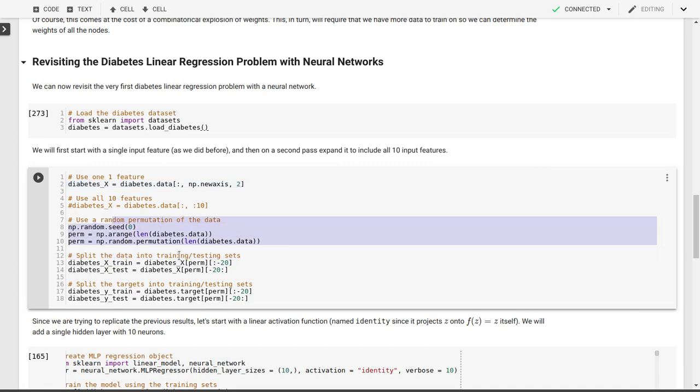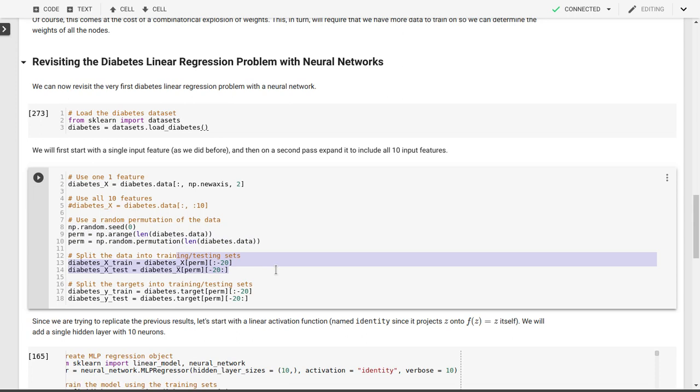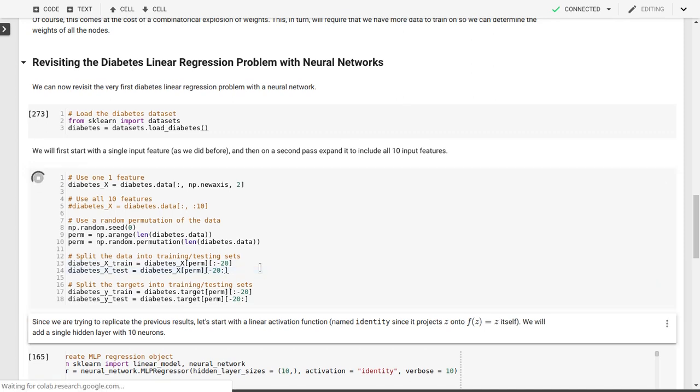Then we'll do the usual thing. We'll shuffle our data, and then on the shuffled data, we'll pick our training and our test data set based on the size of the number of entries in that data set. All but the last 20 will be for training, and the last 20 entries in that data set will be for testing.